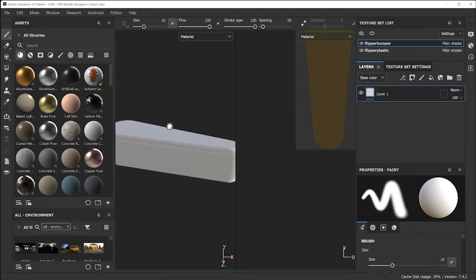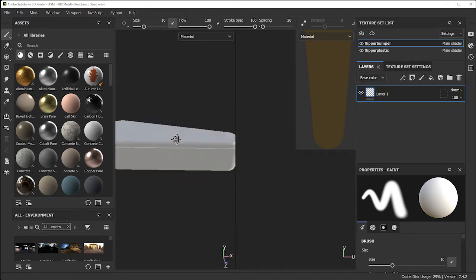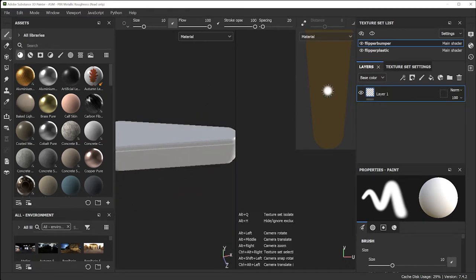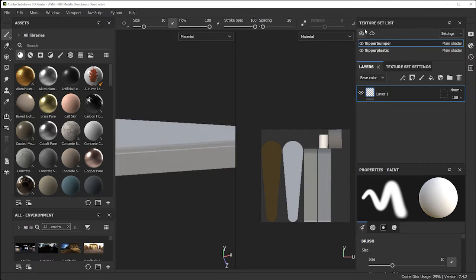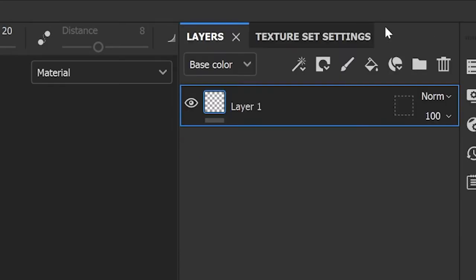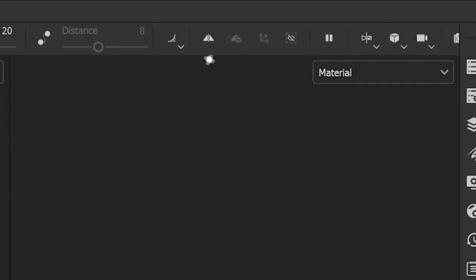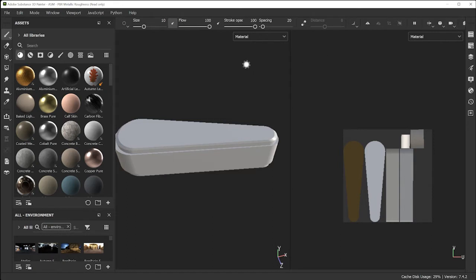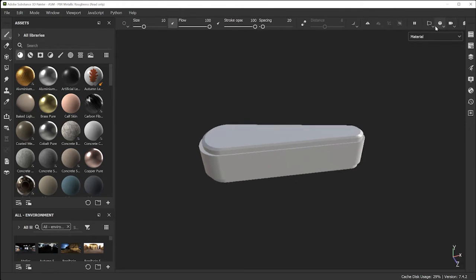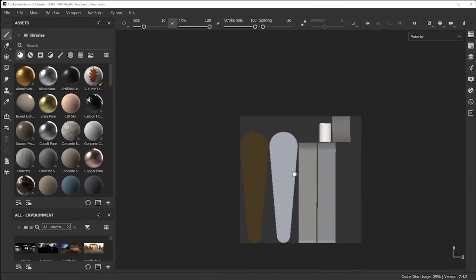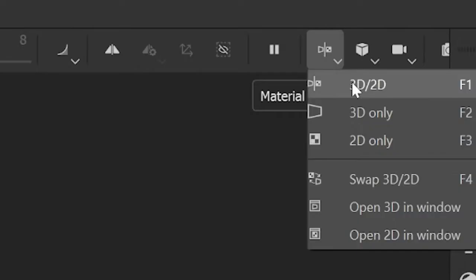To orbit, hold the Option or Alt key and the left mouse button. To see just the 3D view, go to the icon and select '3D Only' — now you can orbit and focus on painting the object. For the 2D view showing UVs, go back up and select '2D Only,' which is great for painting stencils and decals.